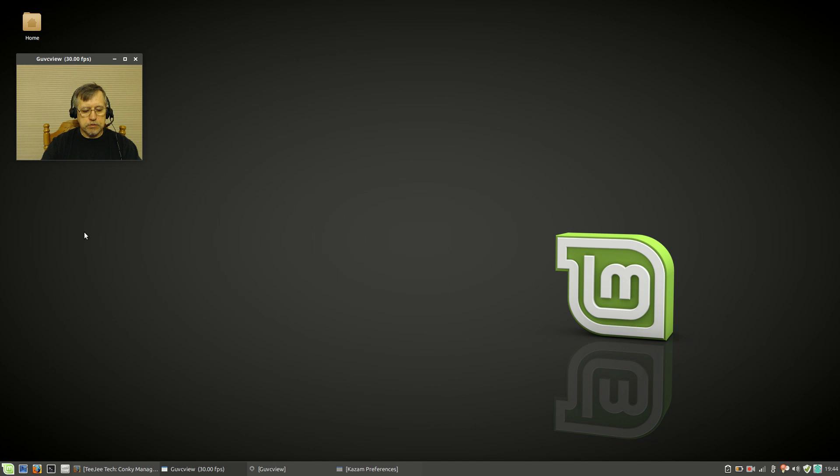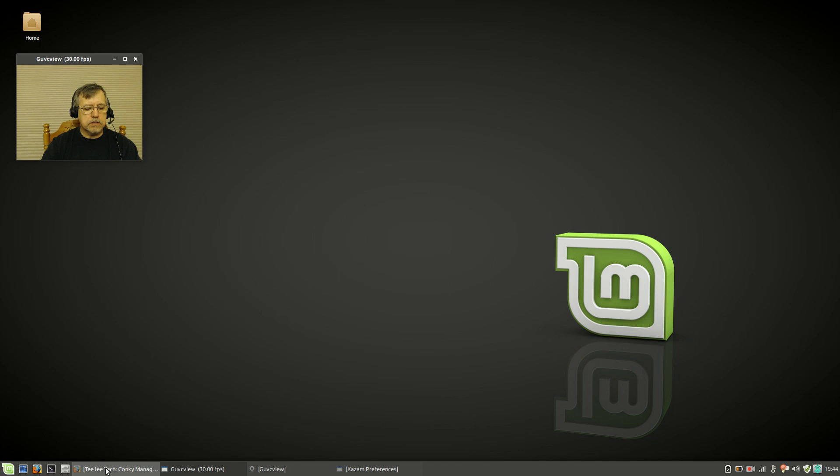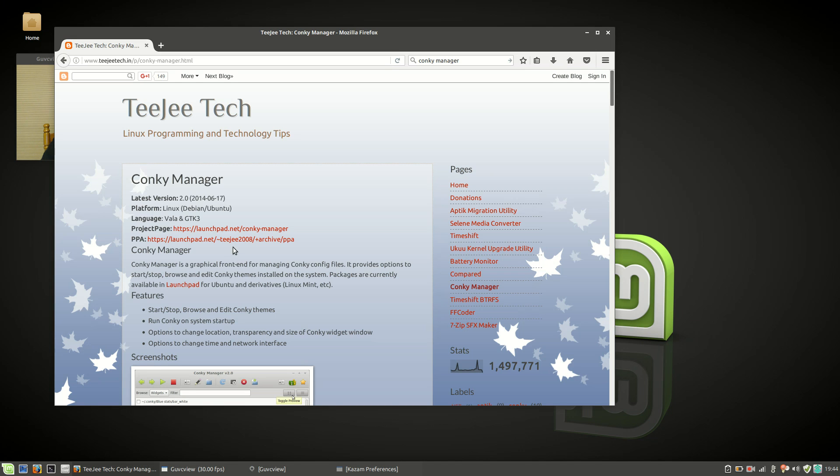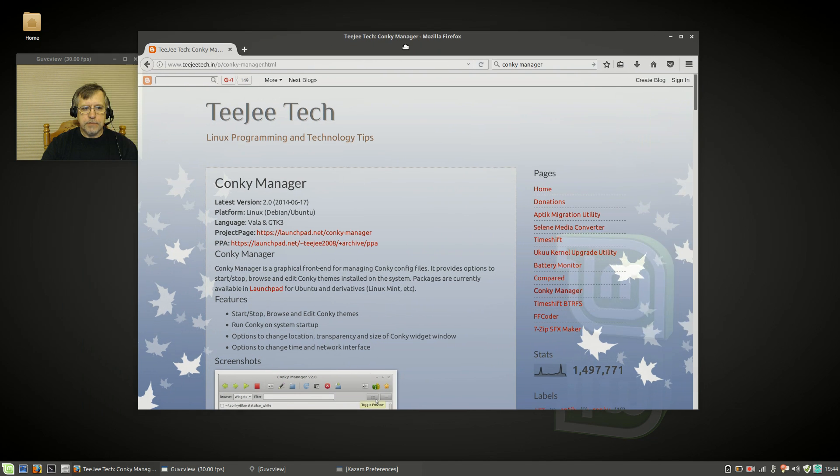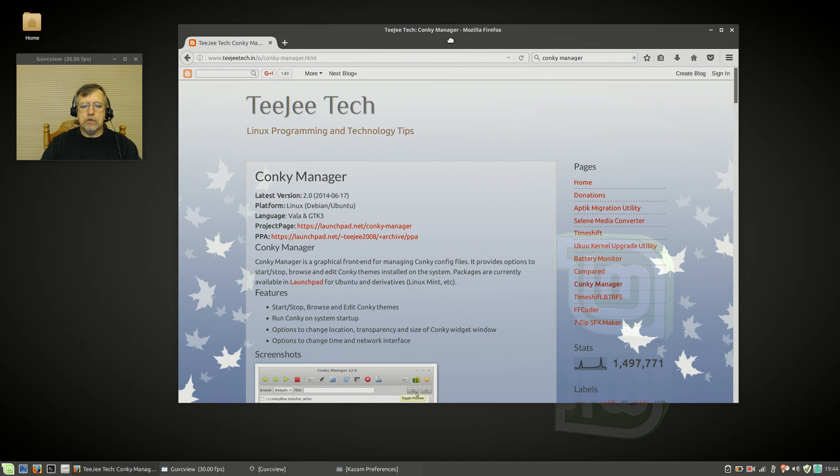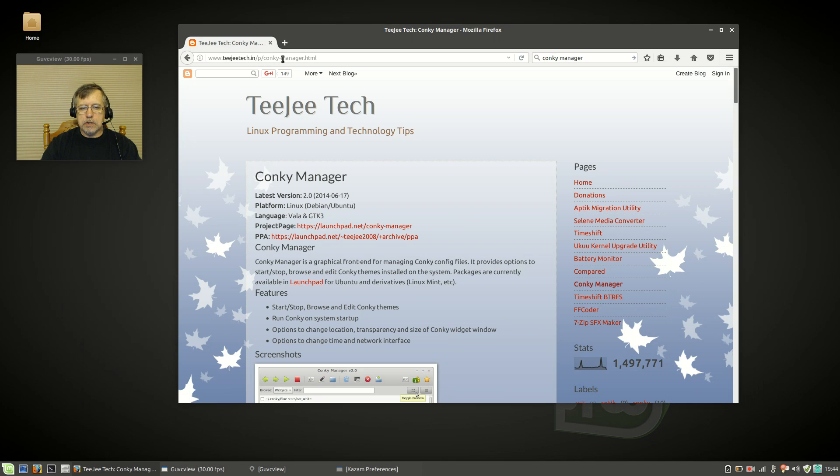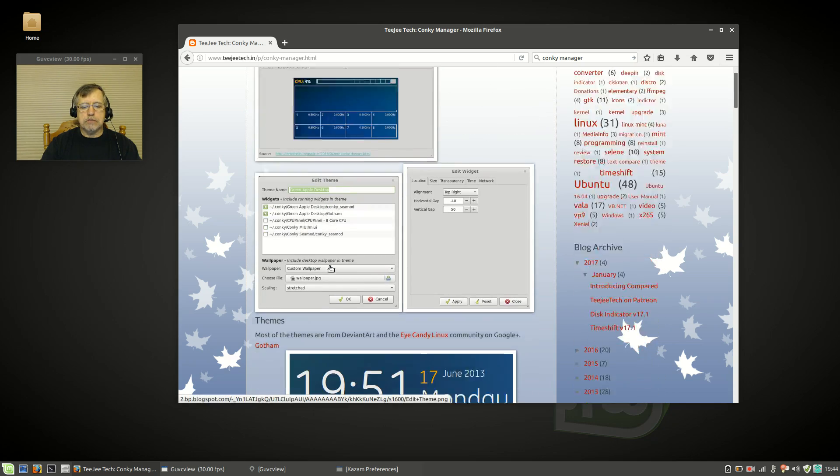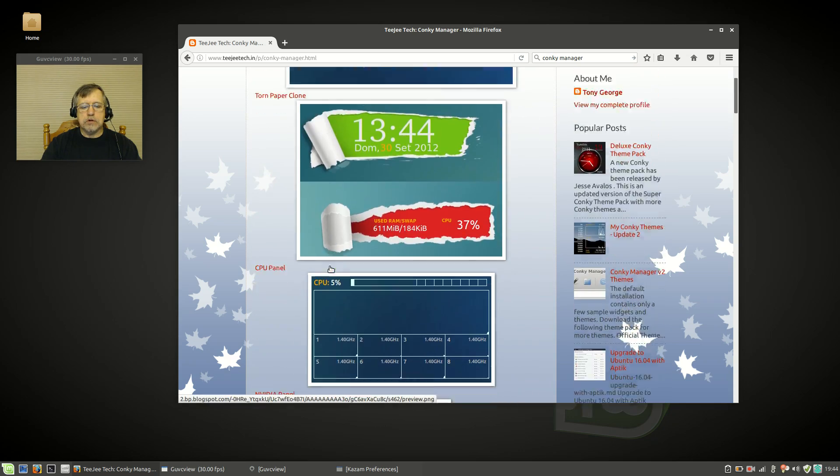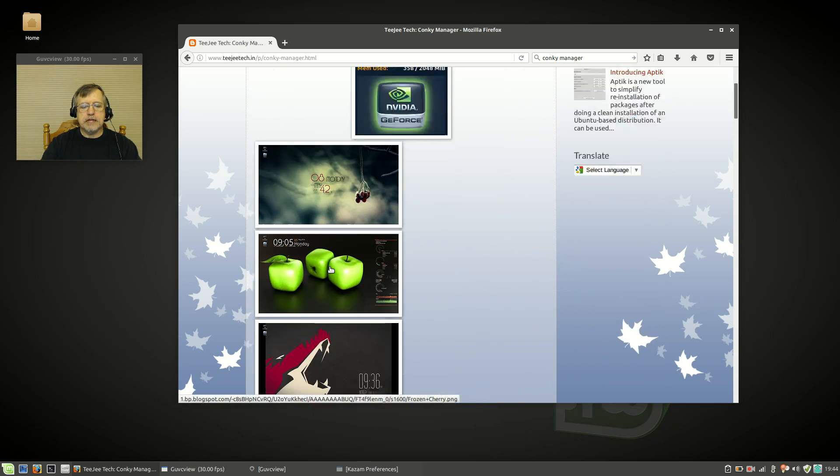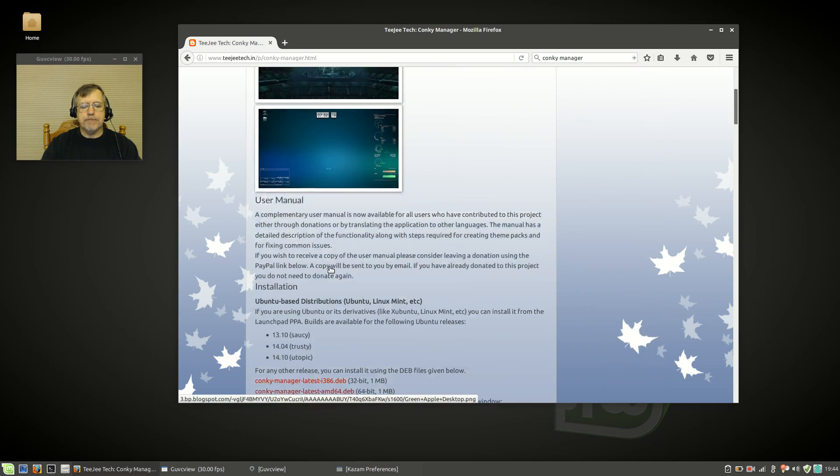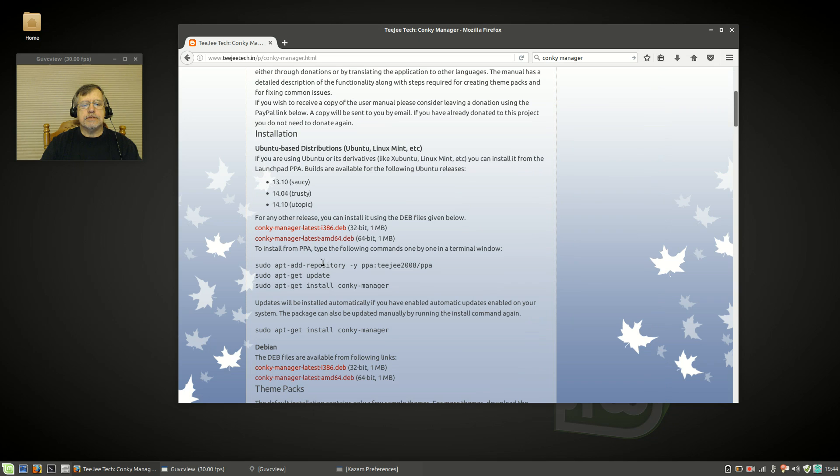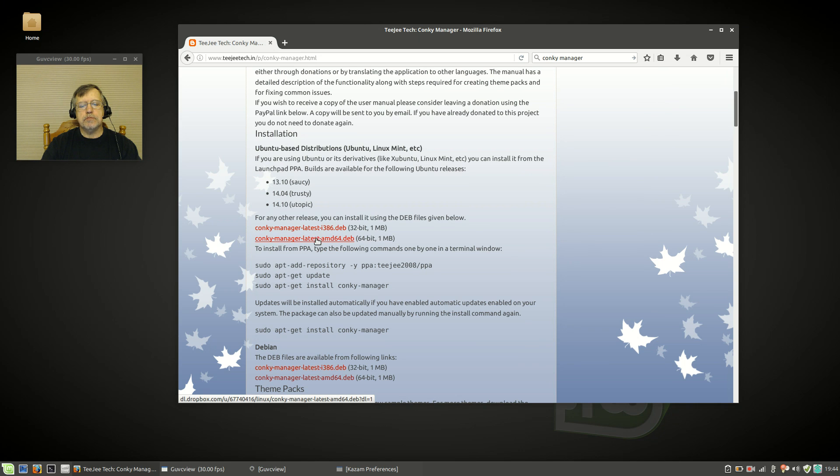The first thing we're going to do in order to get involved in Conky is you need to download Conky Manager. I'm going to give you a link to this web page, but what you want to do is scroll down to the bottom and download this deb file. You can either download the 32-bit or the 64-bit.